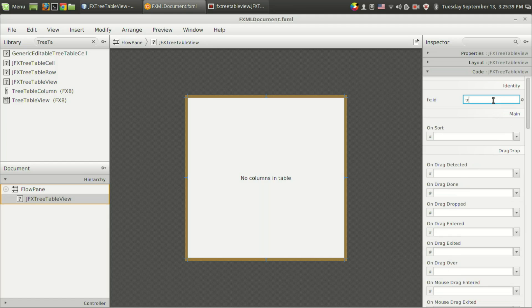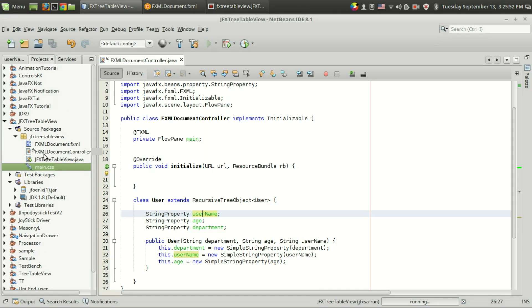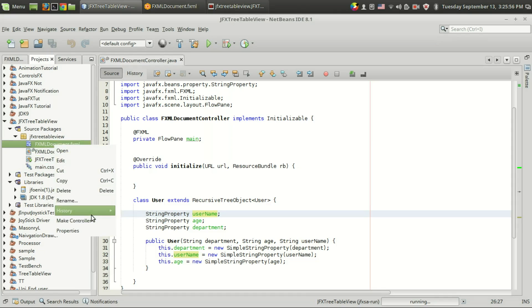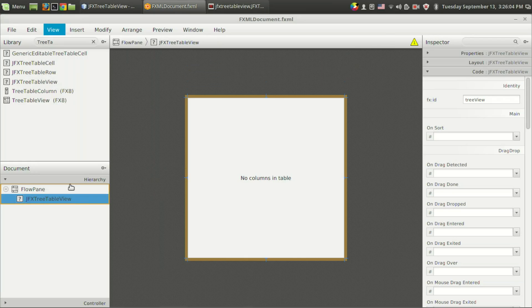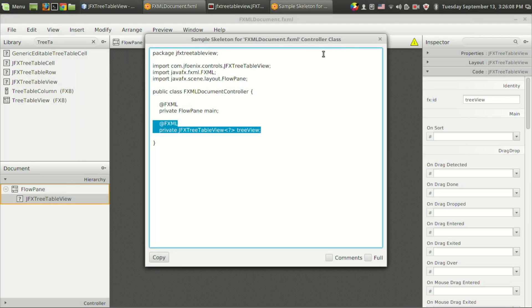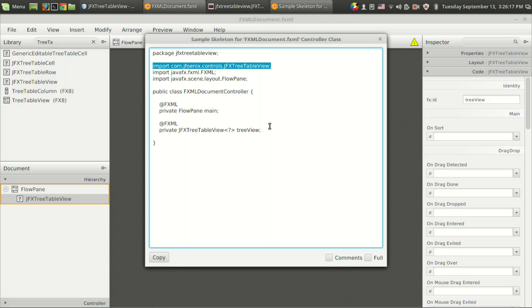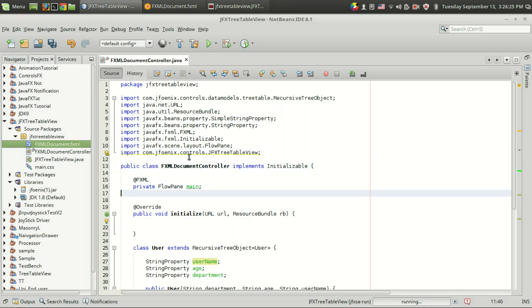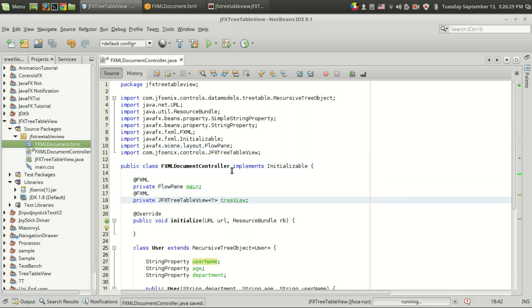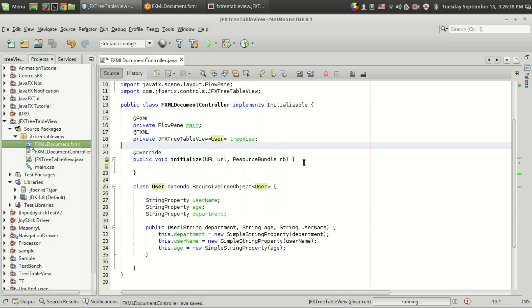We have a JFX tree table view and inside that I am going to give the name 'treeView' for the variable. Let's create the controller skeleton. There is an issue because I have used the same name for the project, which is JFX tree table view, so I have to explicitly import 'com.jfoenix.controls.JFXTreeTableView'. Now we have the JFX tree table view in our controller, and inside that we are using the user class, so I give user and we have treeView here.